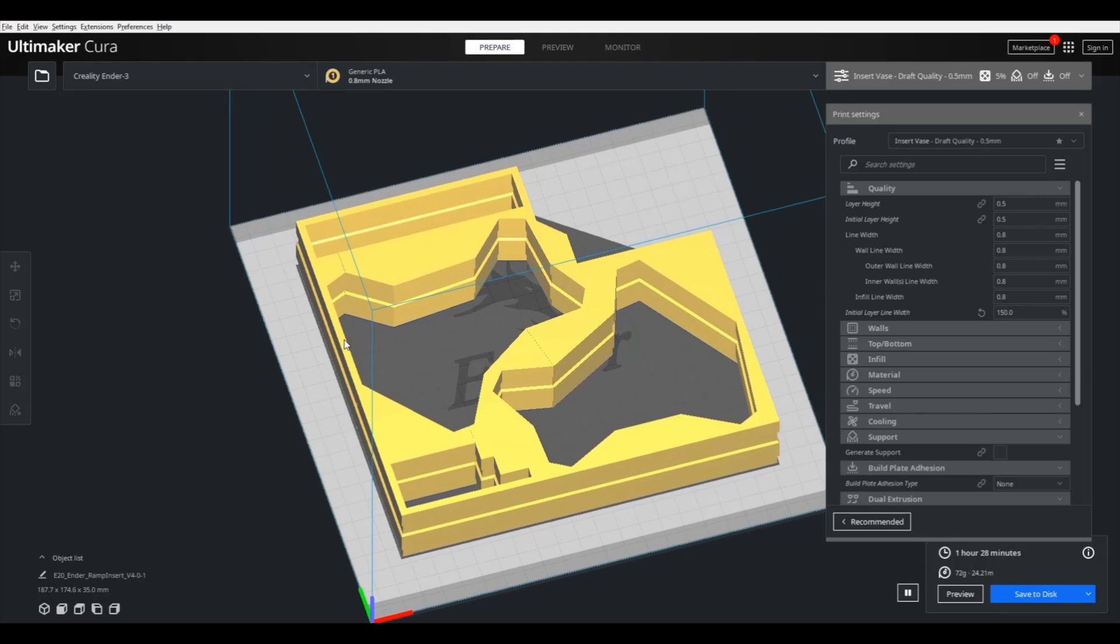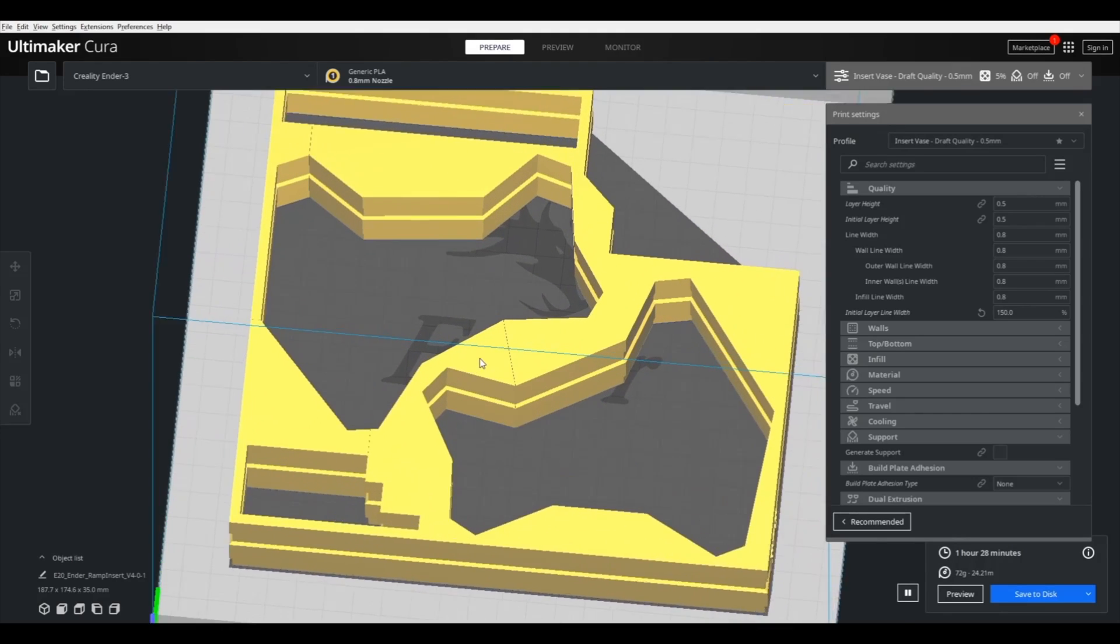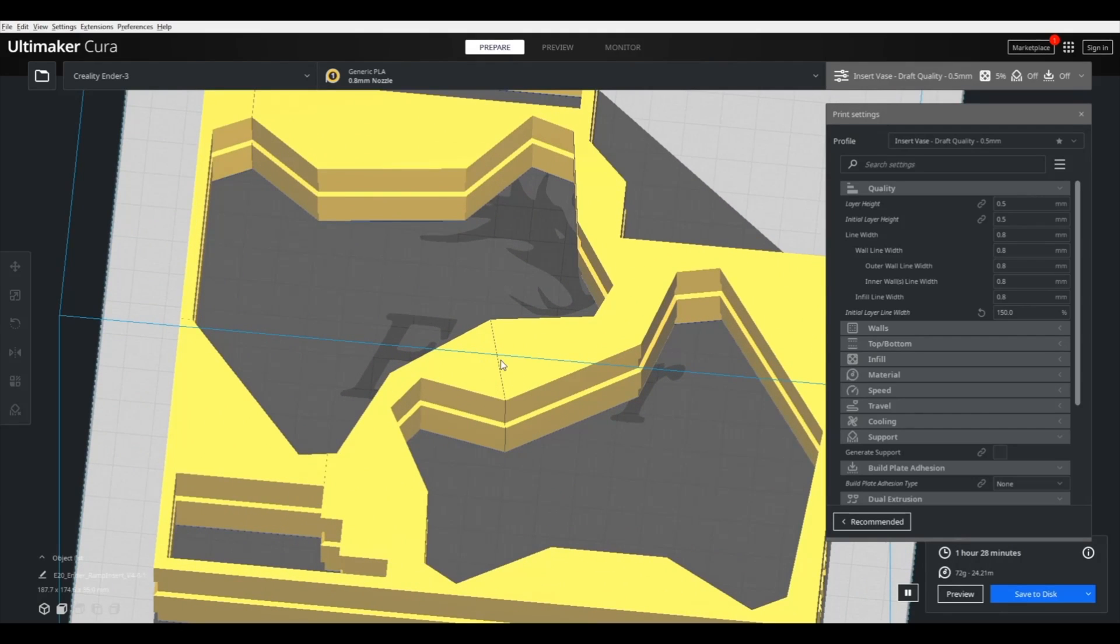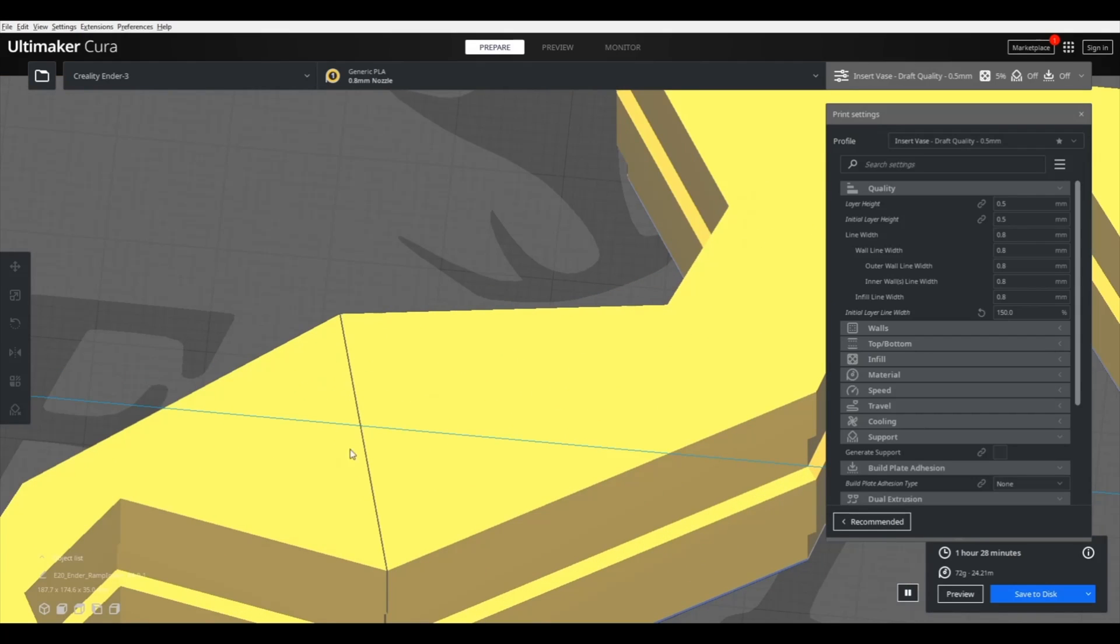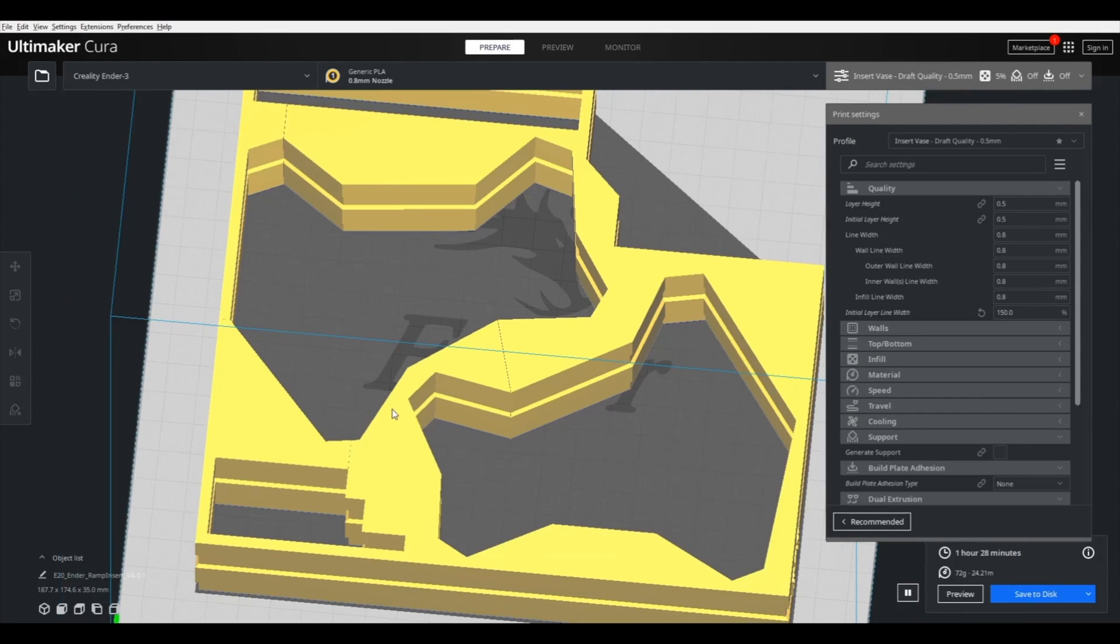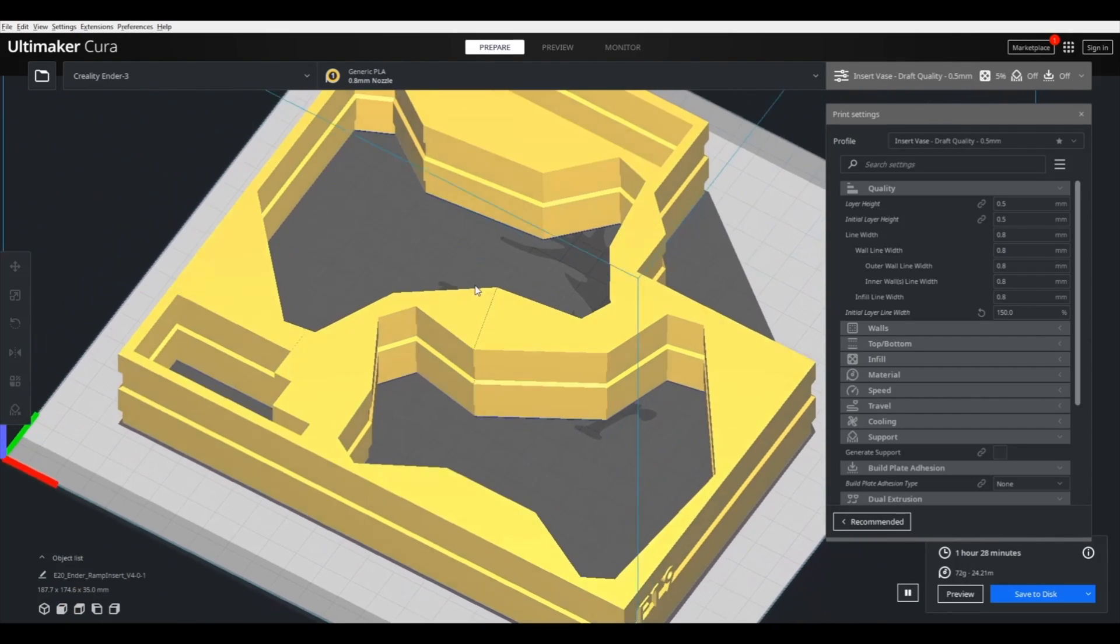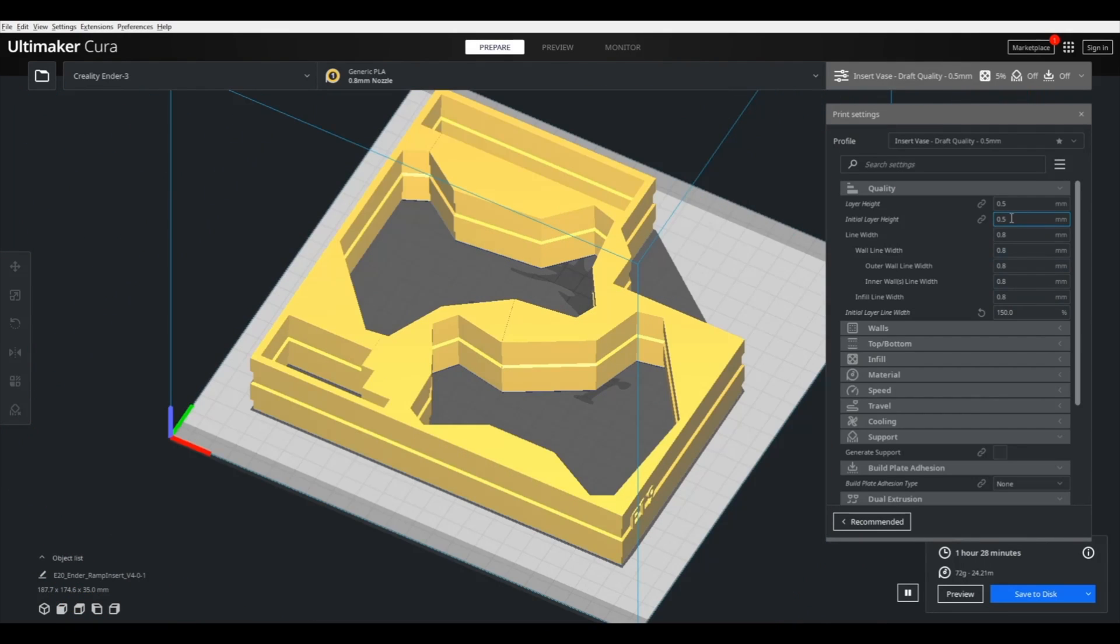So when it comes to slicing, you can see there are these really small gaps that I put there so that when I slice it in vase mode, it'll become a single closed loop. So it'll be able to do the whole thing without retracting.